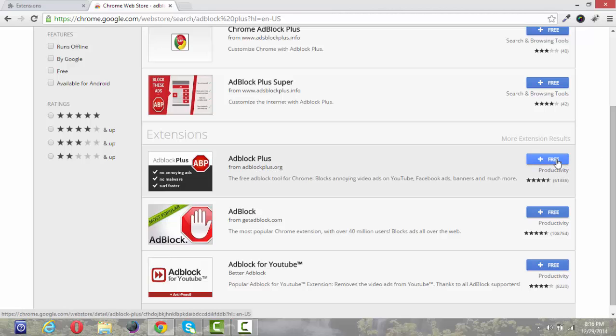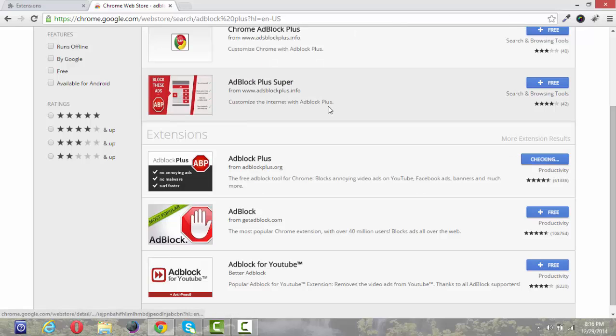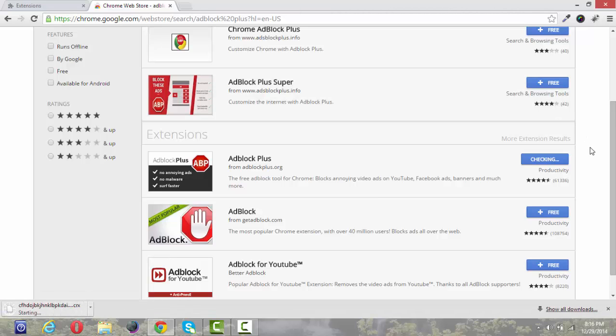Just click on the free button here and just click on Add. See the extension is getting downloaded. Just wait for it to complete the download.